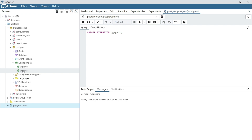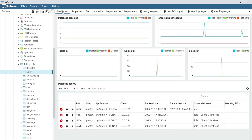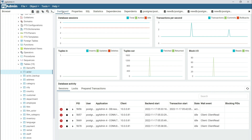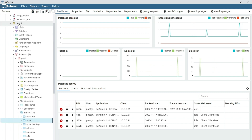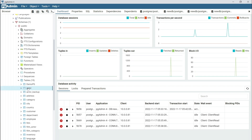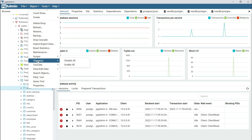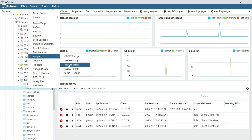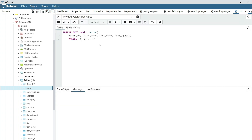The next step is to set up pg-agent as a daemon so your jobs can execute successfully. We're going to be creating a job to insert data every minute into one of our existing tables in the new database. The data in the new database was restored from the DVD rental database. You can generate an insert statement for any table by right-clicking on the table, selecting Script, then Insert Script, and modifying the parameters.